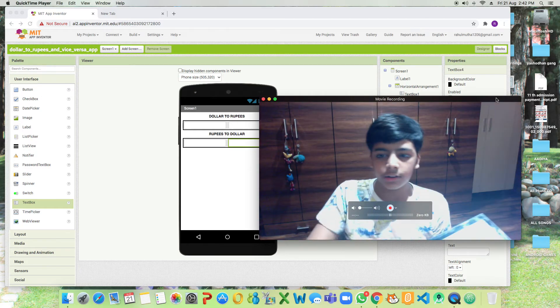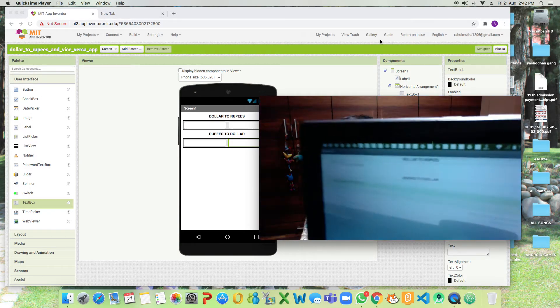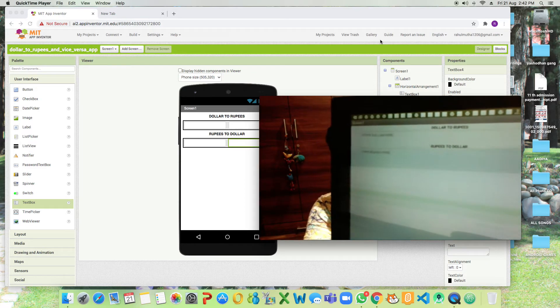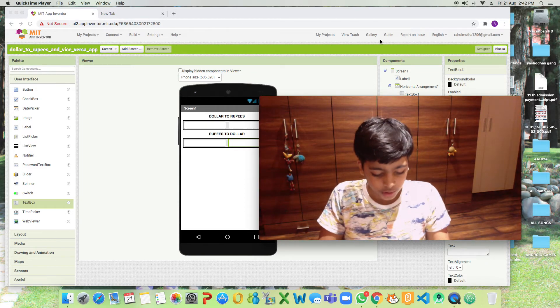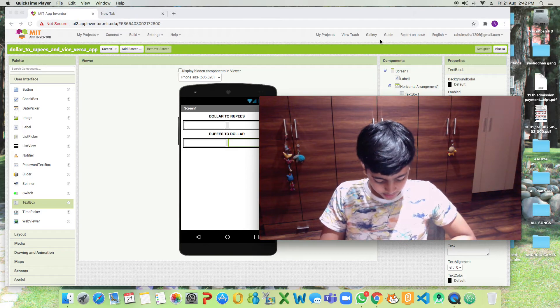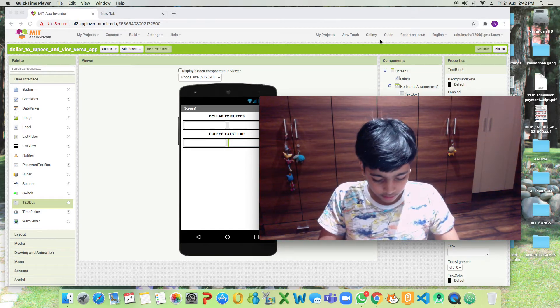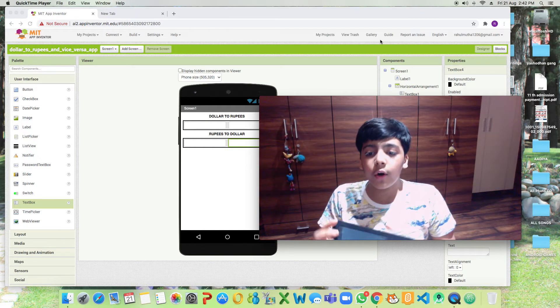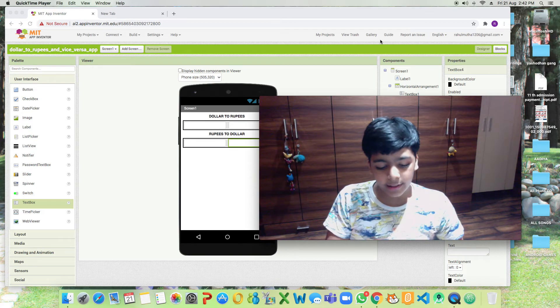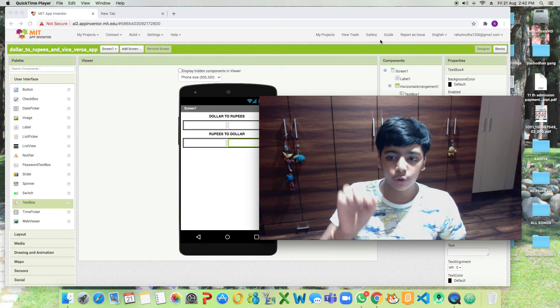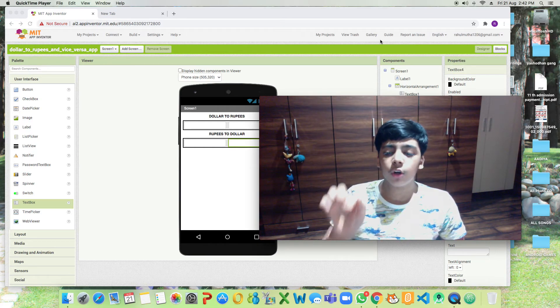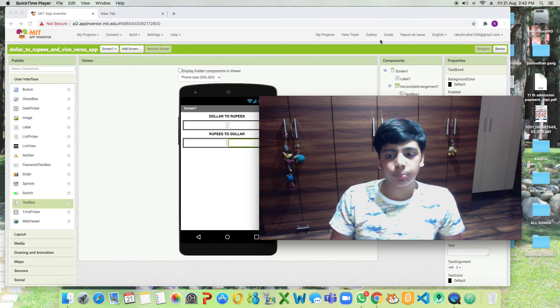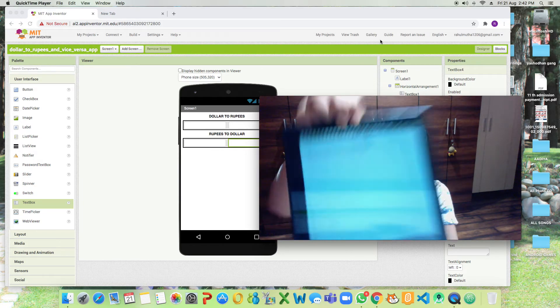Let's type something in the dollars. Let's type 58 dollars. If you type 58 dollars you'll have to touch another text box to get the results. This will be equal to 4342.048 rupees.